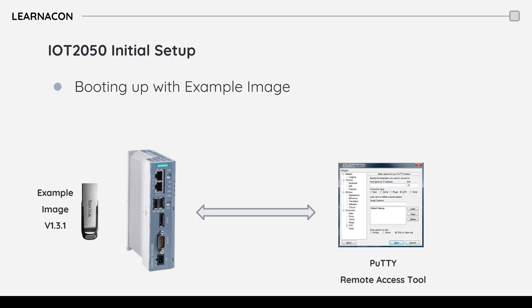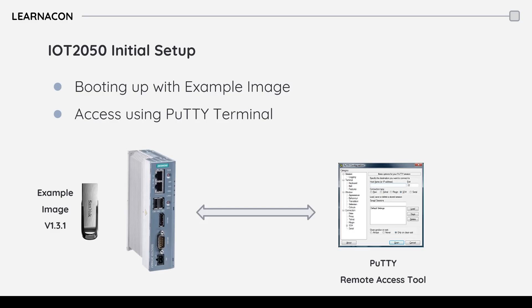In this video we will see how we can boot up this module using an example image we are going to download from Siemens website and then how we can work with this module using a remote access tool which is PuTTY terminal.